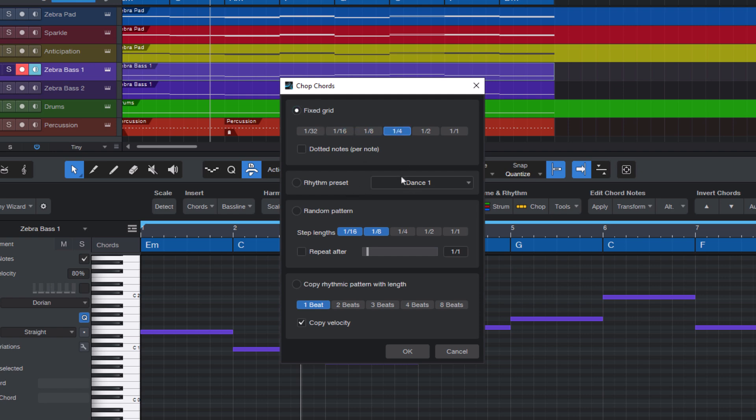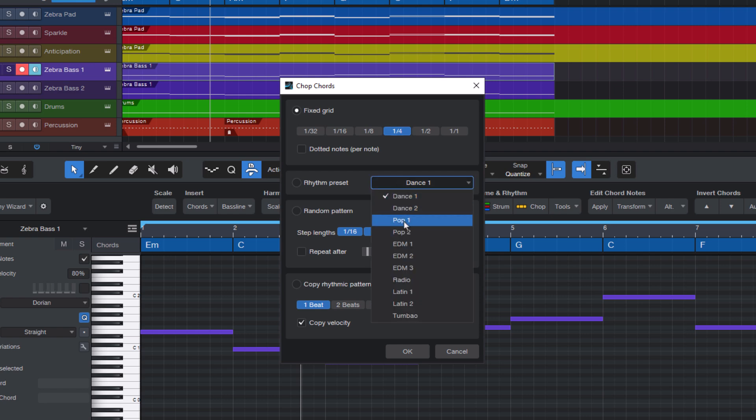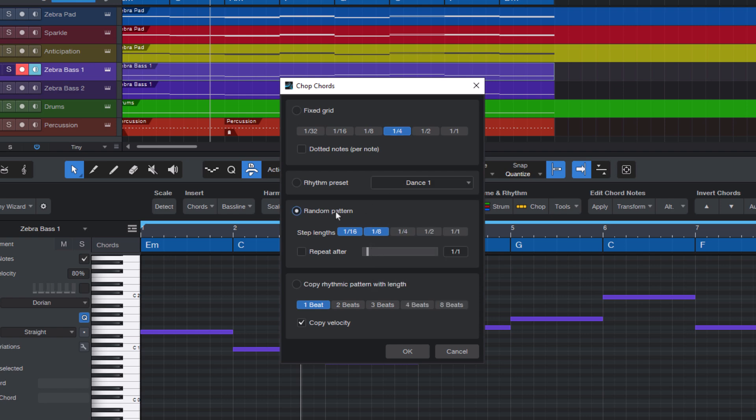Or I could use a predefined preset like pop or dance, but for now let's create a random pattern with quarter notes and eighth notes.